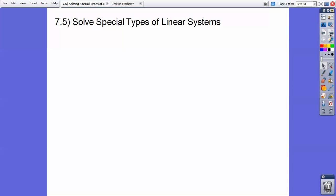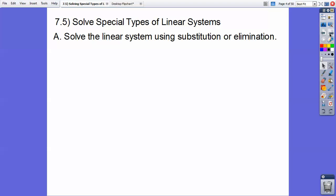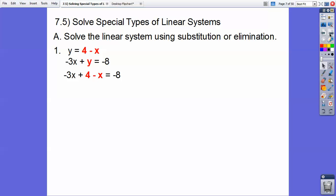Okay, so solving special types of linear systems. We're doing the same thing — solve the linear system using substitution or elimination. On this one I'm going to use the substitution property. I'm going to put in that 4 minus x for the y. This should be familiar work that we've been doing, so let's go ahead and substitute that in.